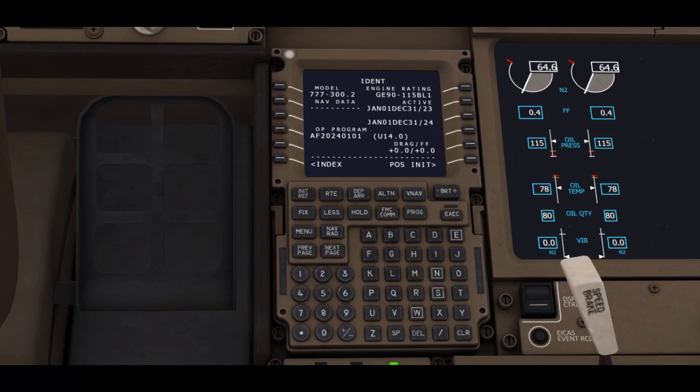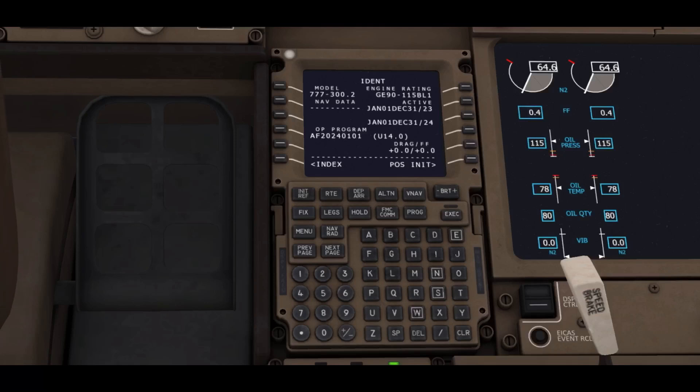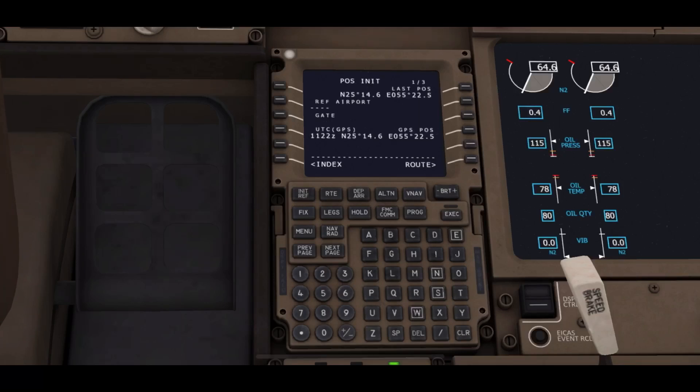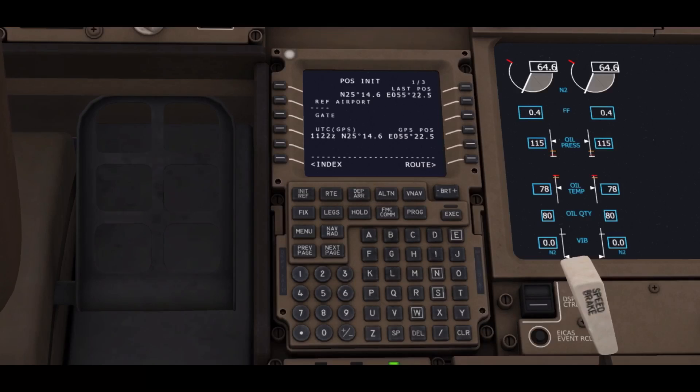By clicking on that button, we will be entering the post initial page. Now the next thing we are going to do is enter the reference airport, which for today is OMDB, Dubai International.